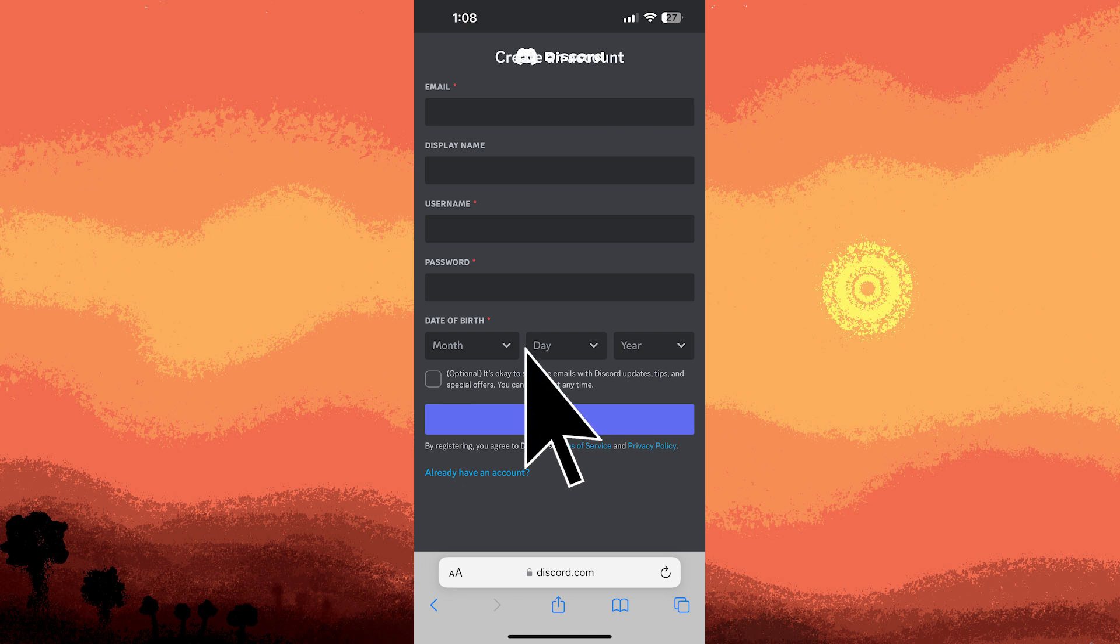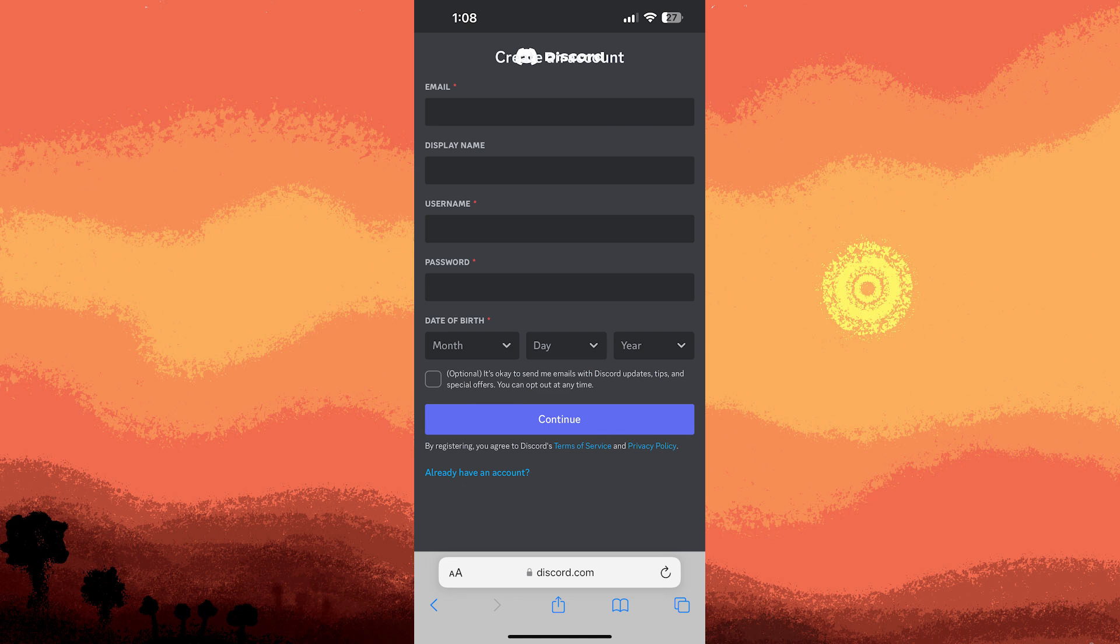Once done, hit continue. Discord will send a verification email to the address you provided. So now, go ahead and open your email app. Find the email from Discord and click the verification link.